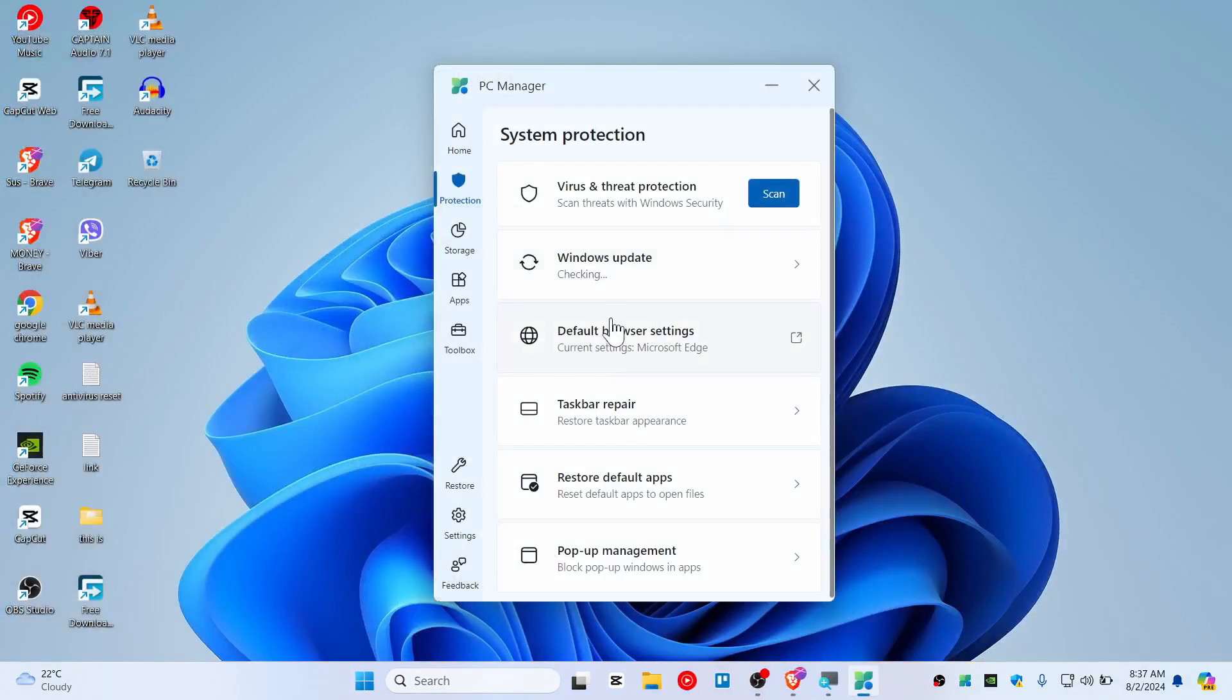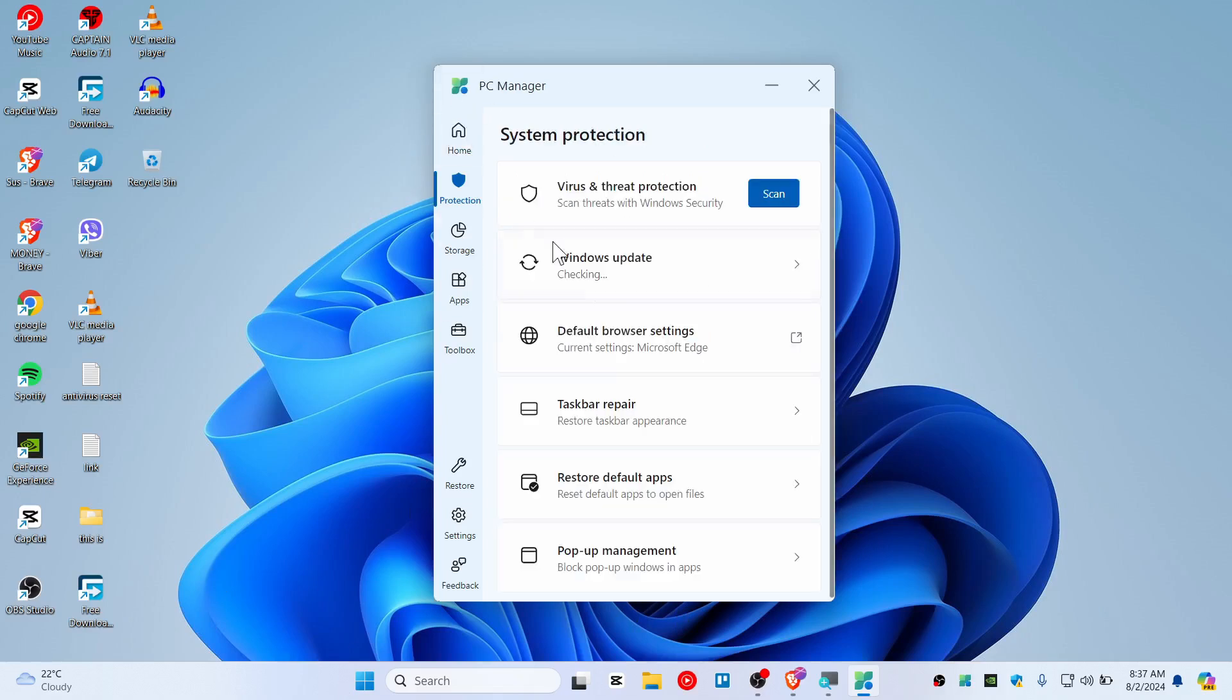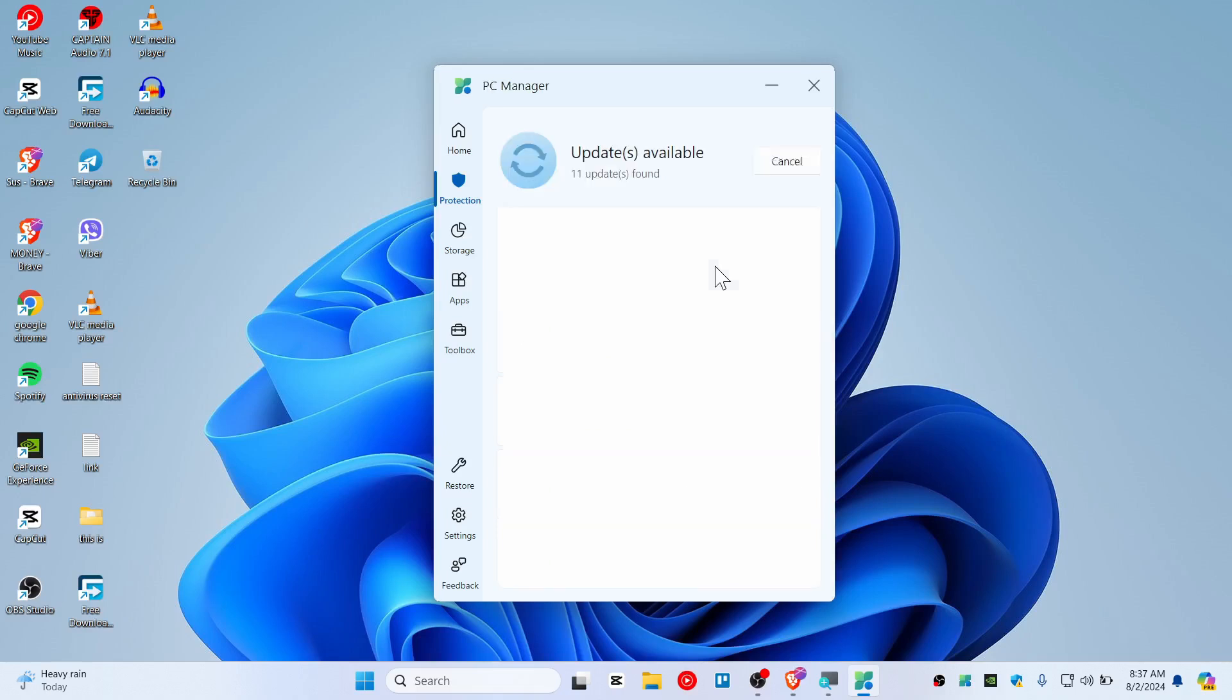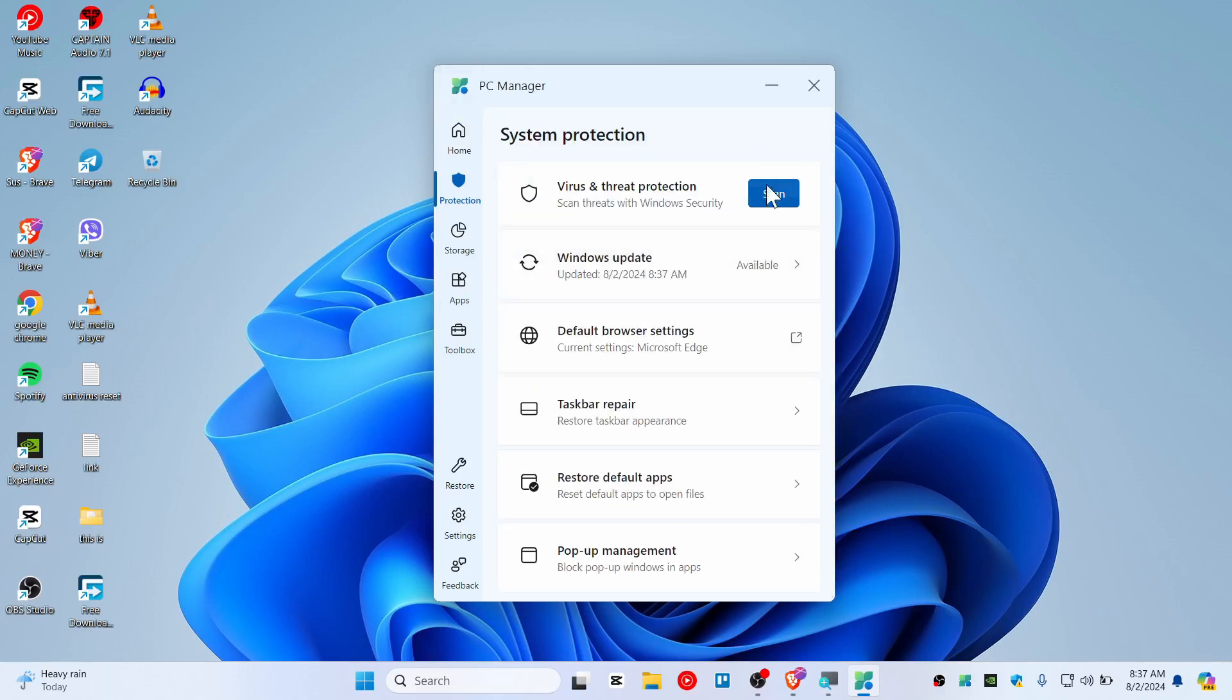You can do the taskbar repair if you have done any kind of messy stuff. You can just repair from here as well with this application. You can also check the Windows update. You can see that, so we can update this.